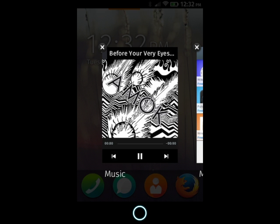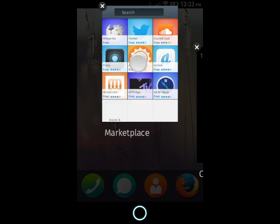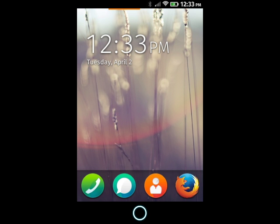You can also quit apps from the app switcher. Just tap on an app's close button, or swipe up to quit them. Tap the home button to return to the home screen.